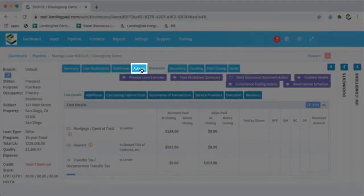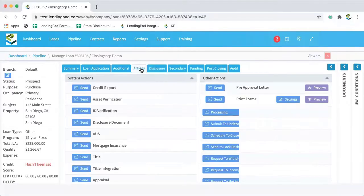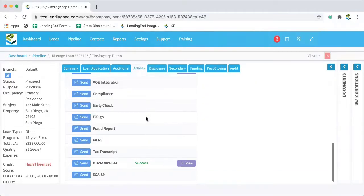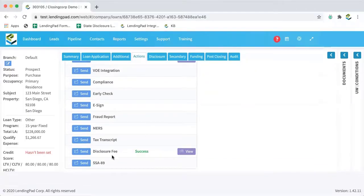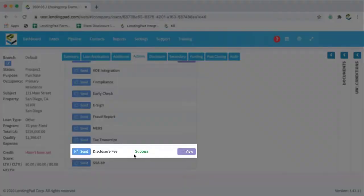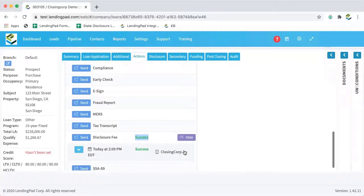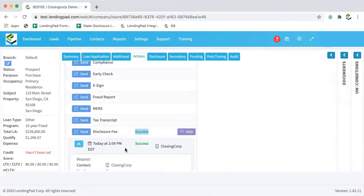And if we return to the actions tab and scroll back down to disclosure fee, we can see first that the operation was a success. And then if we click view, we can see the specific request that we submitted.